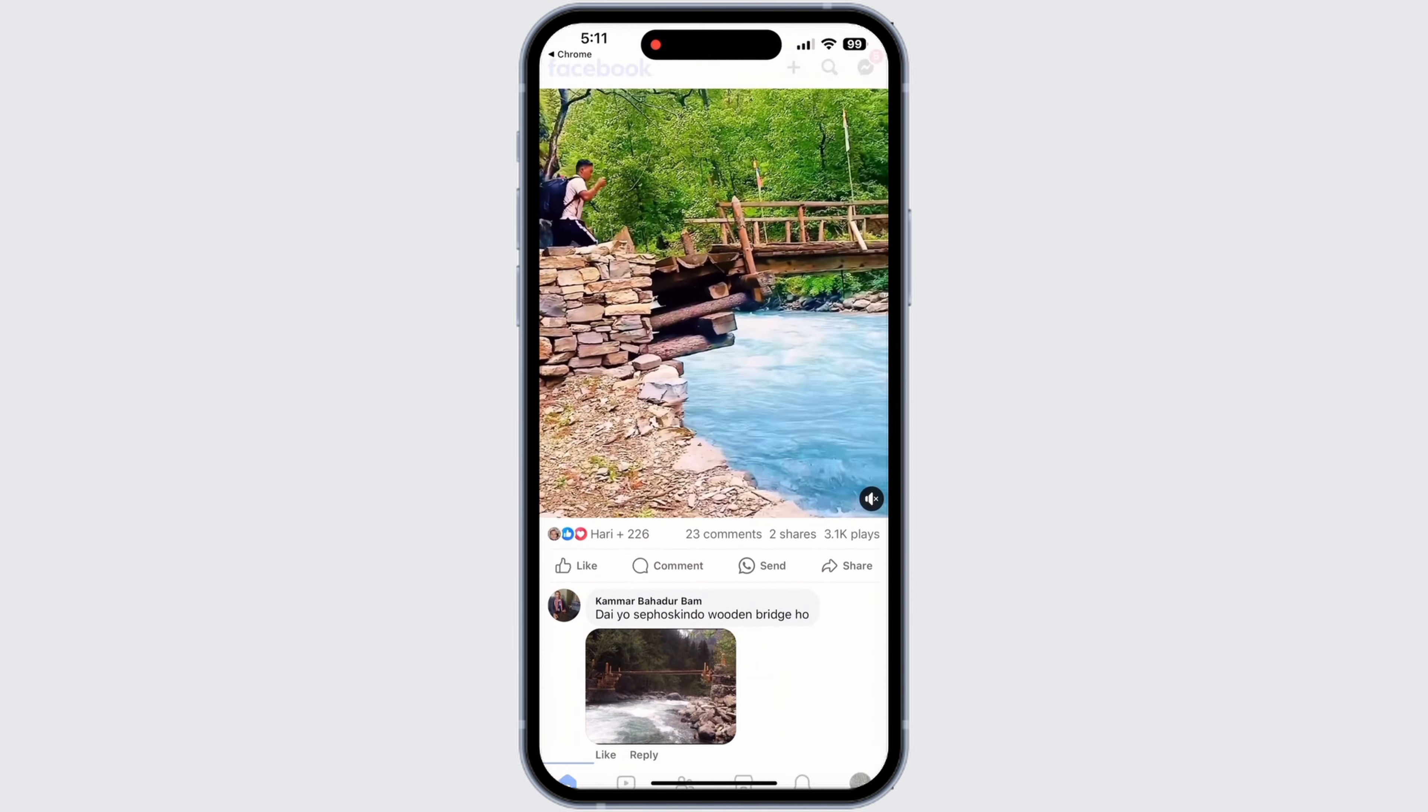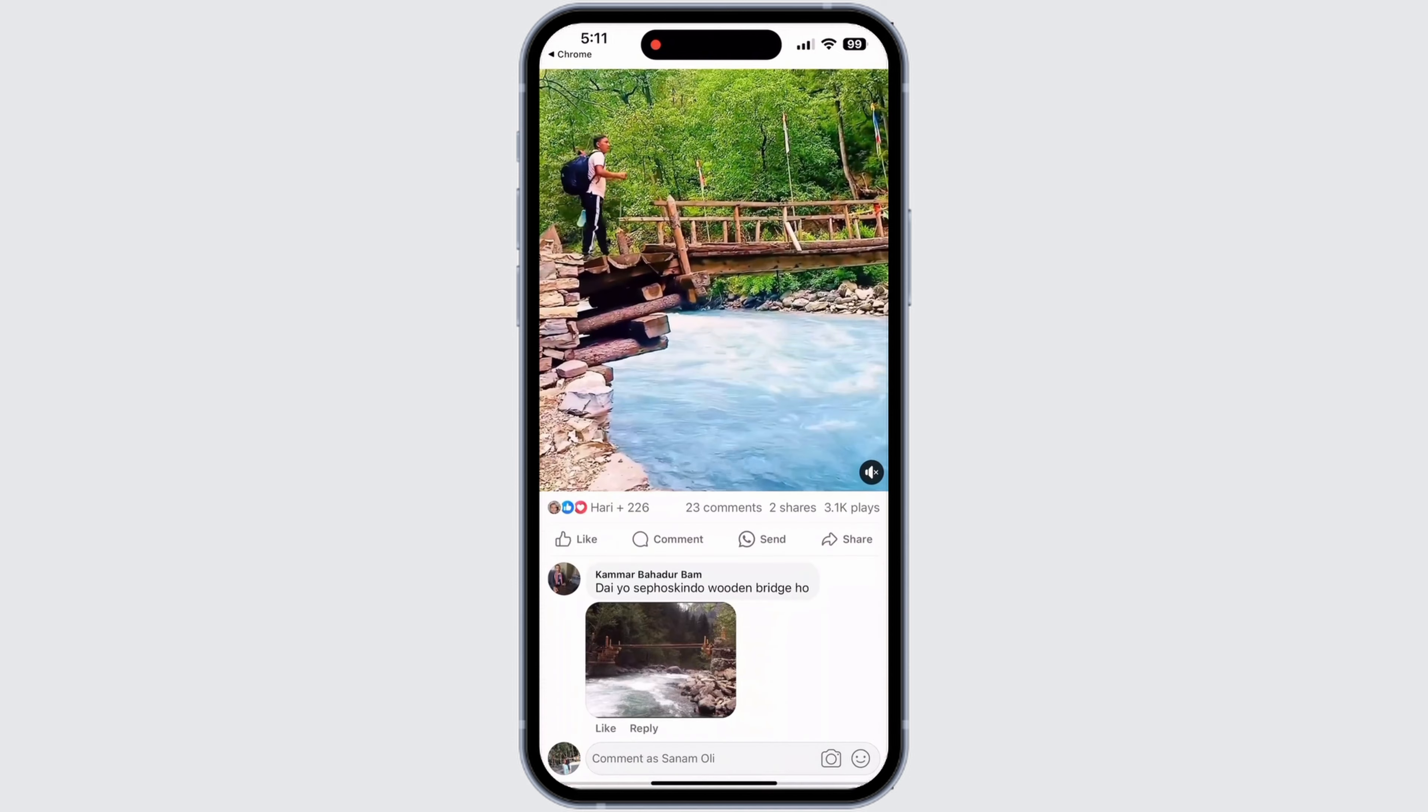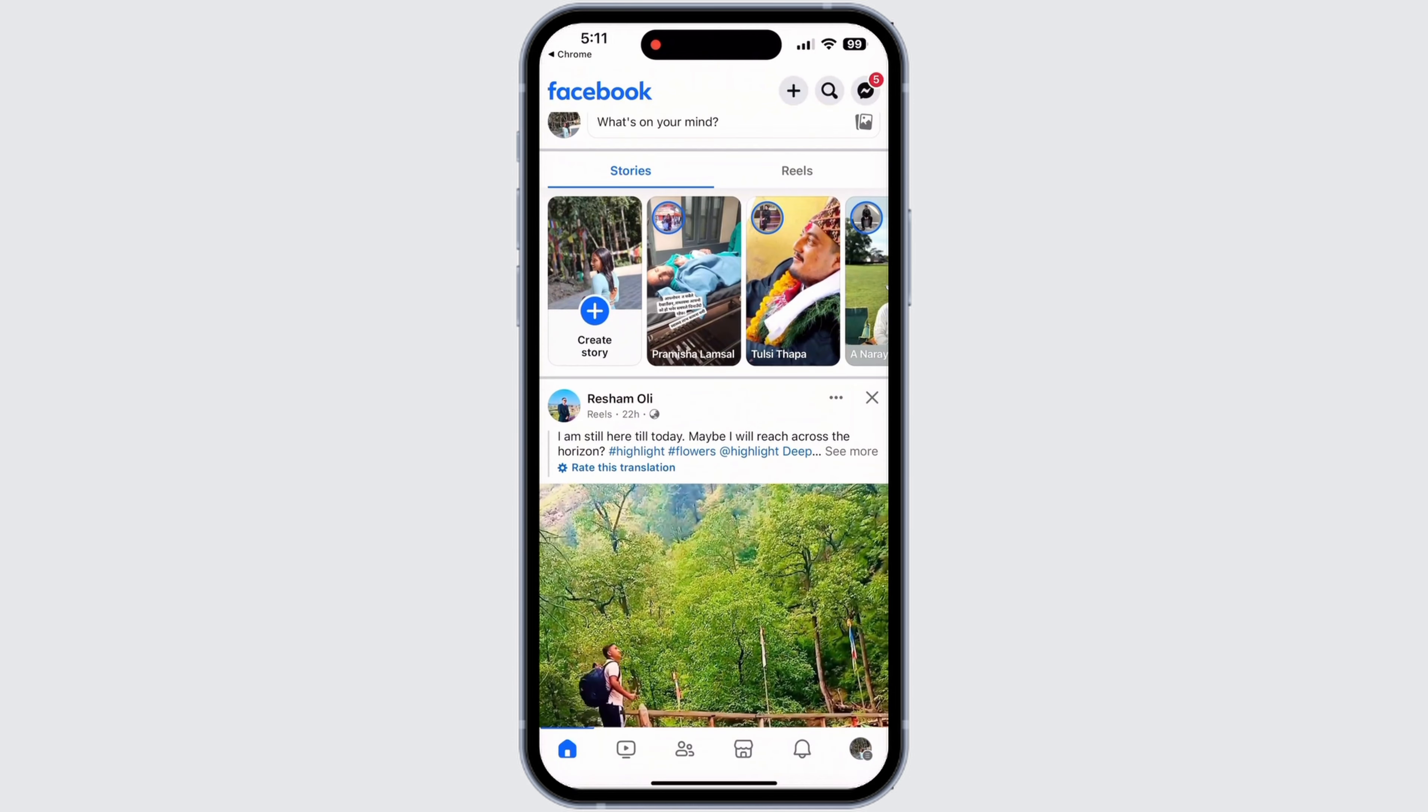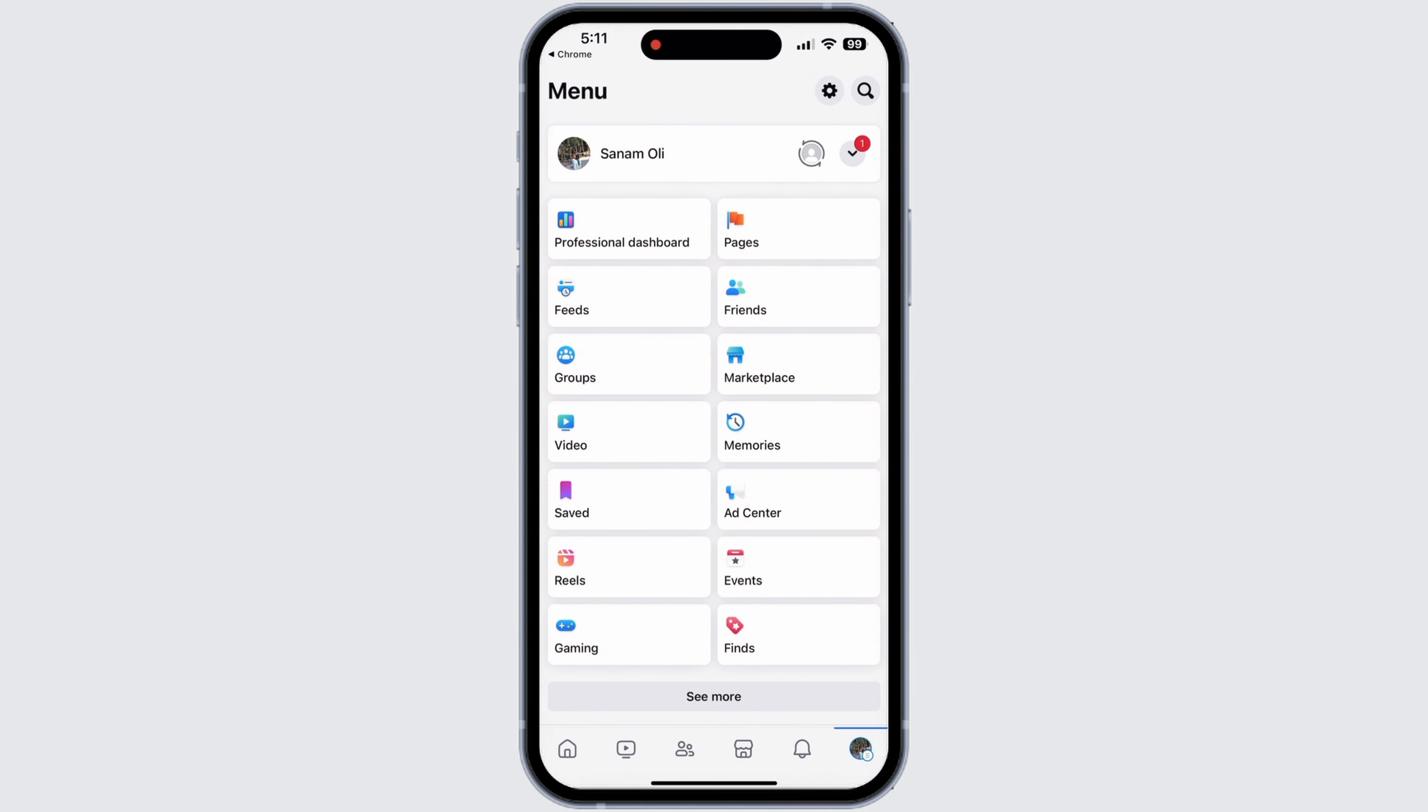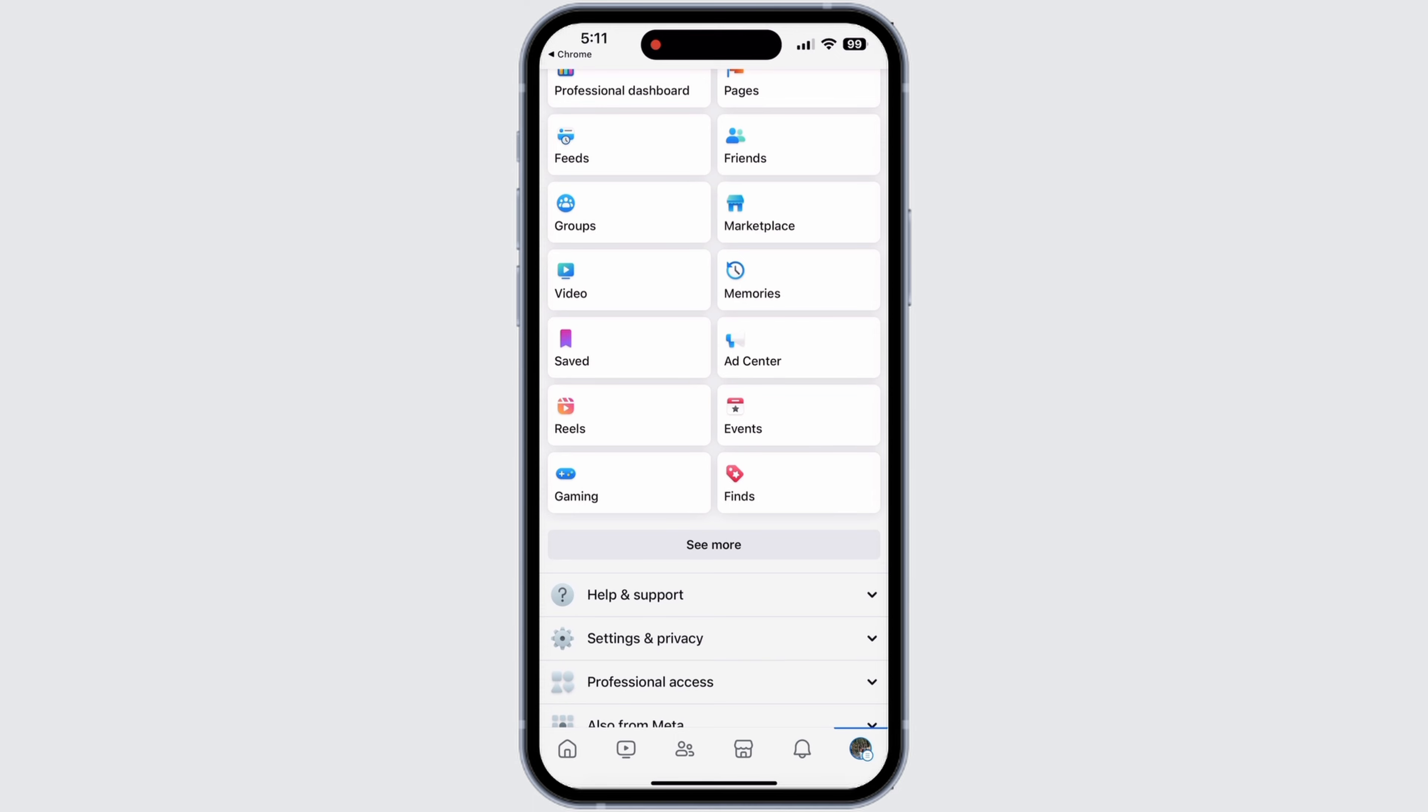In Facebook, make sure that you are logged in to your account. If you are not logged in, then log in. After logging in, go to your profile section by tapping on the profile icon from the bottom panel.